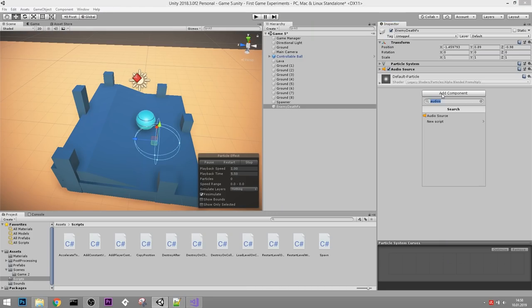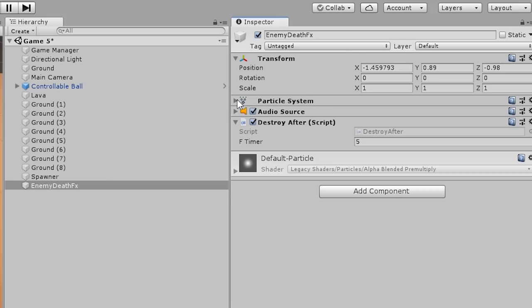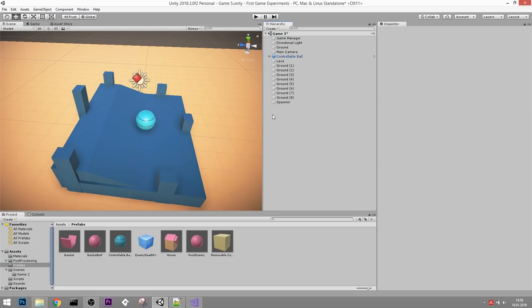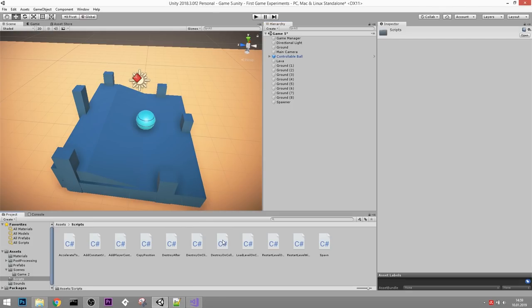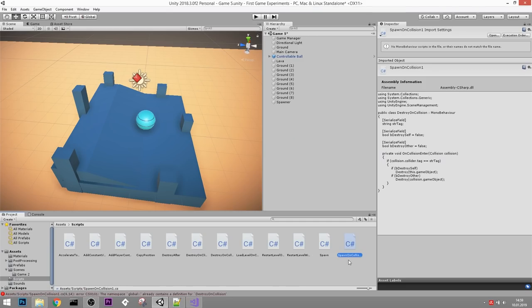Add the DestroyAfter script to the EnemyDeathFX object and set it to destroy after five seconds. So this death effect has: a Particle System, an Audio Source, and will destroy itself after a set time. Let's drag it into the prefabs folder and delete it from the scene. Now all we need to do is spawn that effect when our enemy objects are destroyed. Let's duplicate DestroyOnCollision and turn it into SpawnOnCollision.